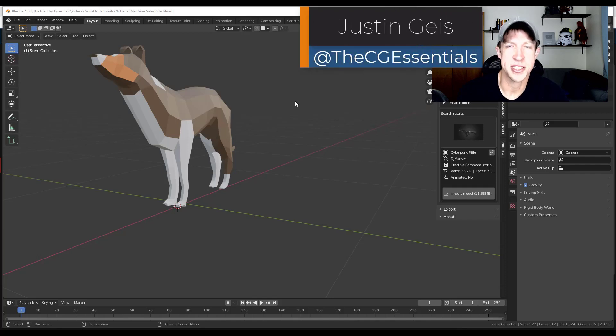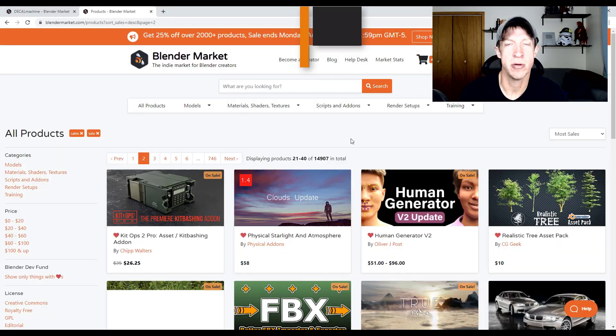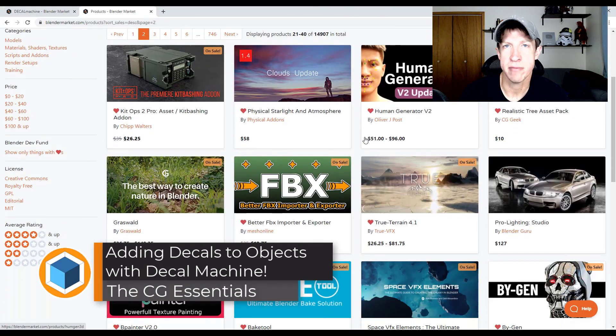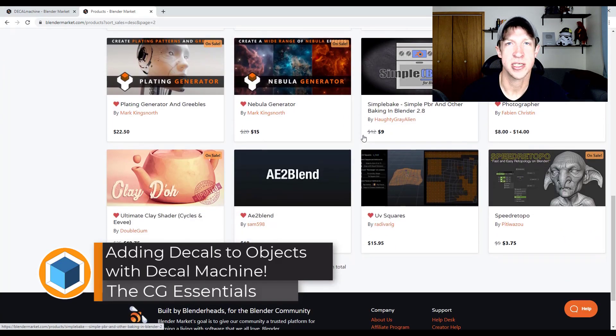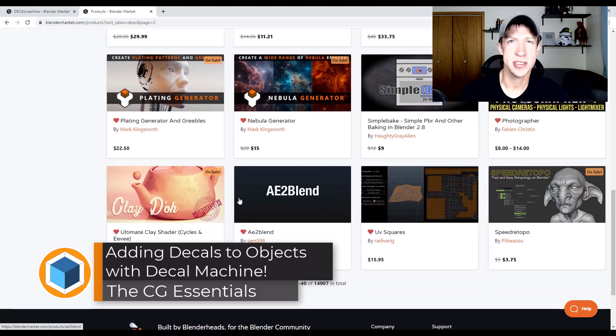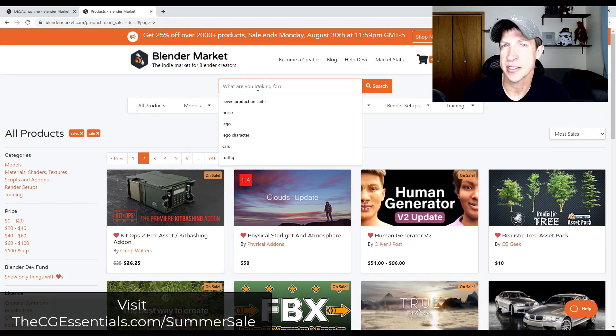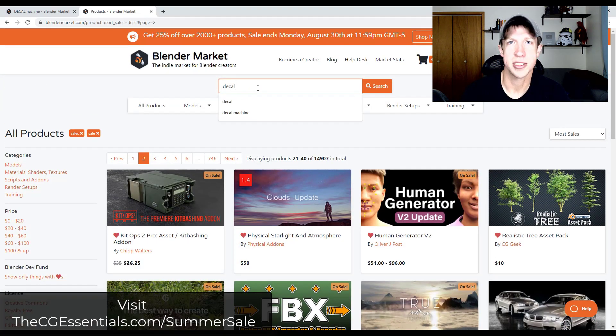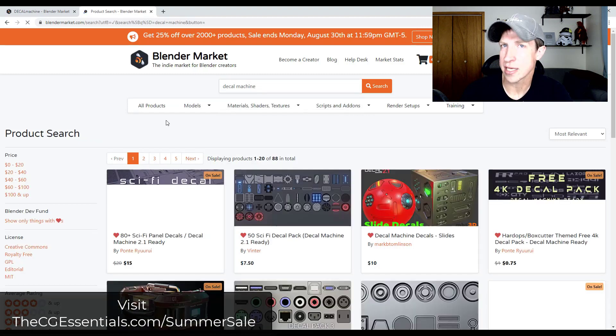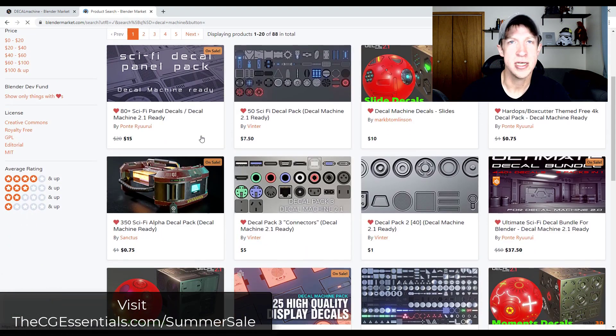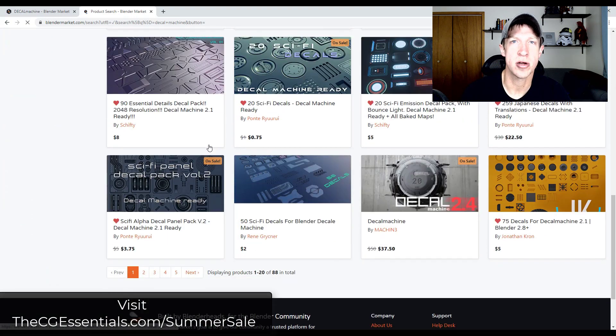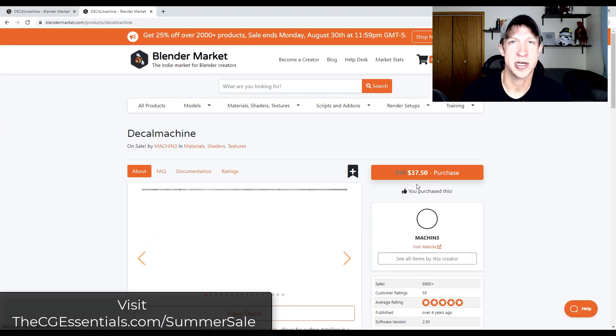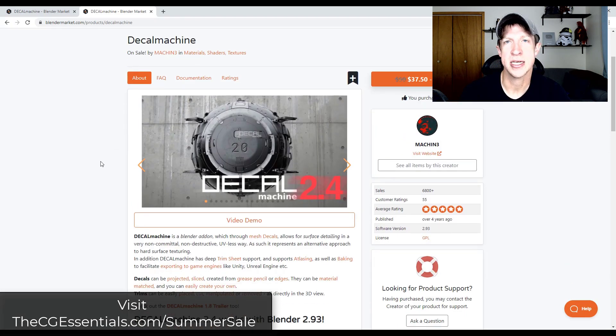What's up guys, Justin here with the cgessentials.com back with another Blender add-on tutorial for you. We're right in the middle of the Blender Market summer sale, so I thought I'd create some tutorials for some of the add-ons that are on sale, showing people who are getting the more popular add-ons how to use them, as well as giving you an idea of what they're capable of in case it's something that you might be interested in. A lot of those are on sale for 25% off including today's video.